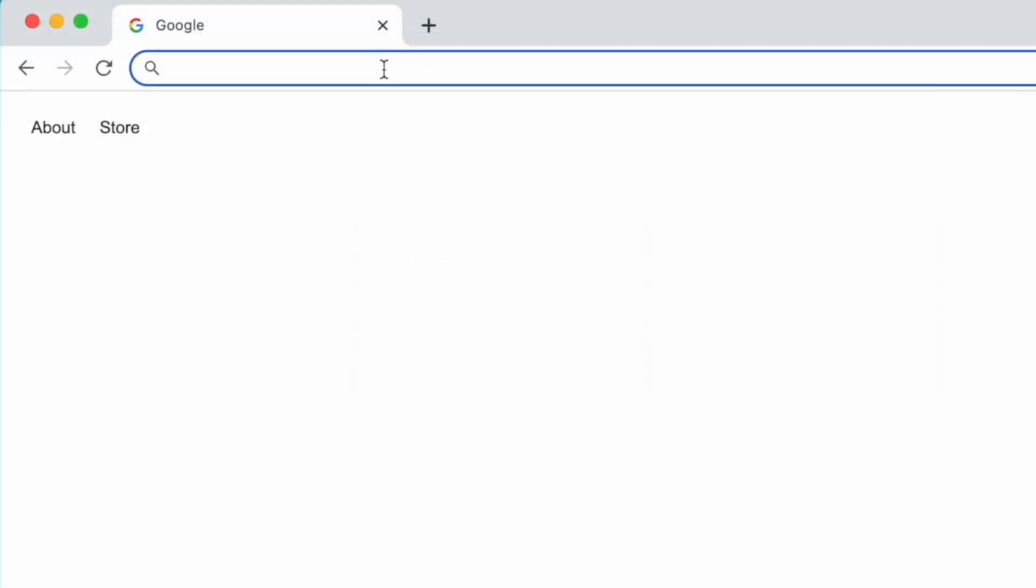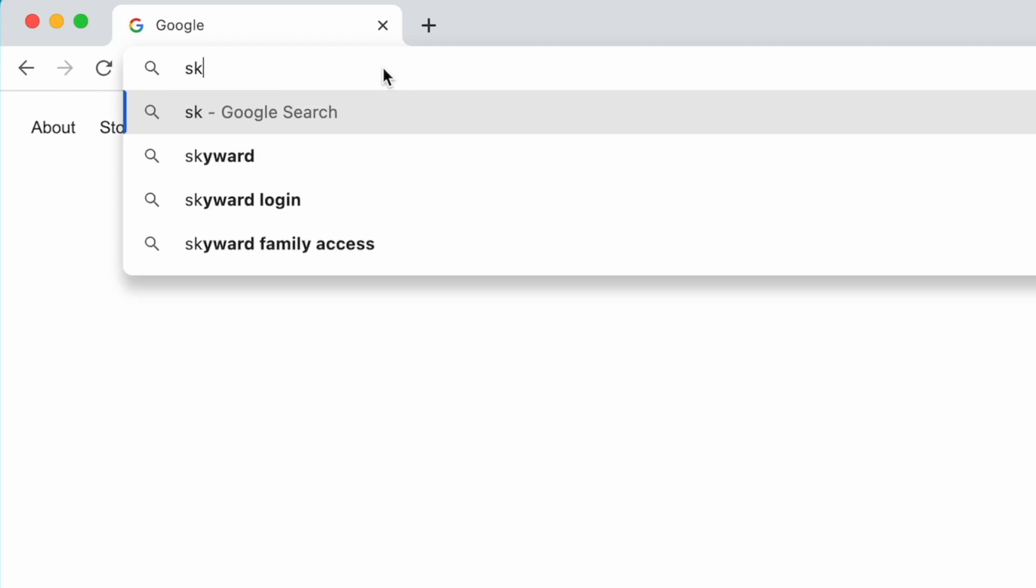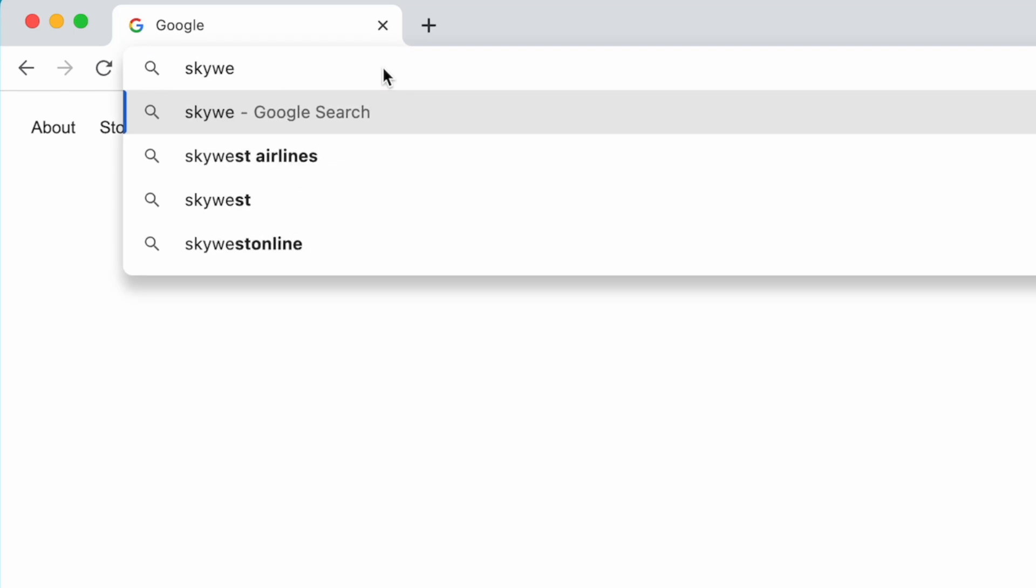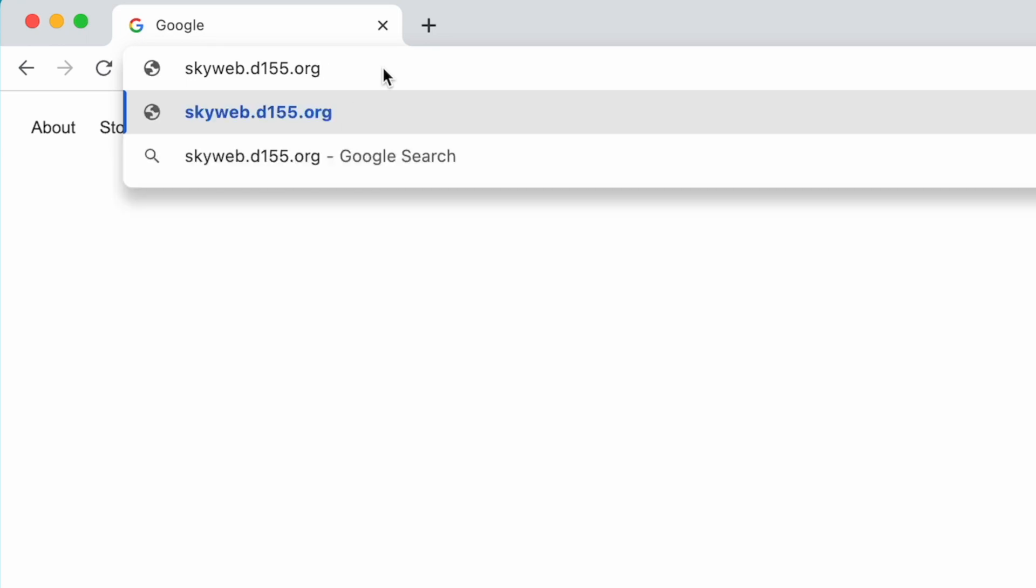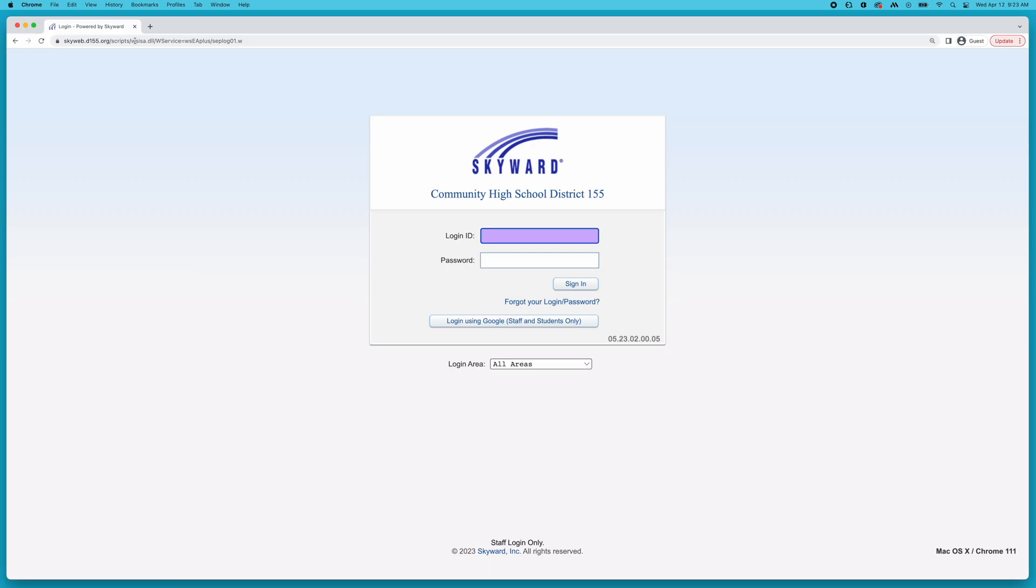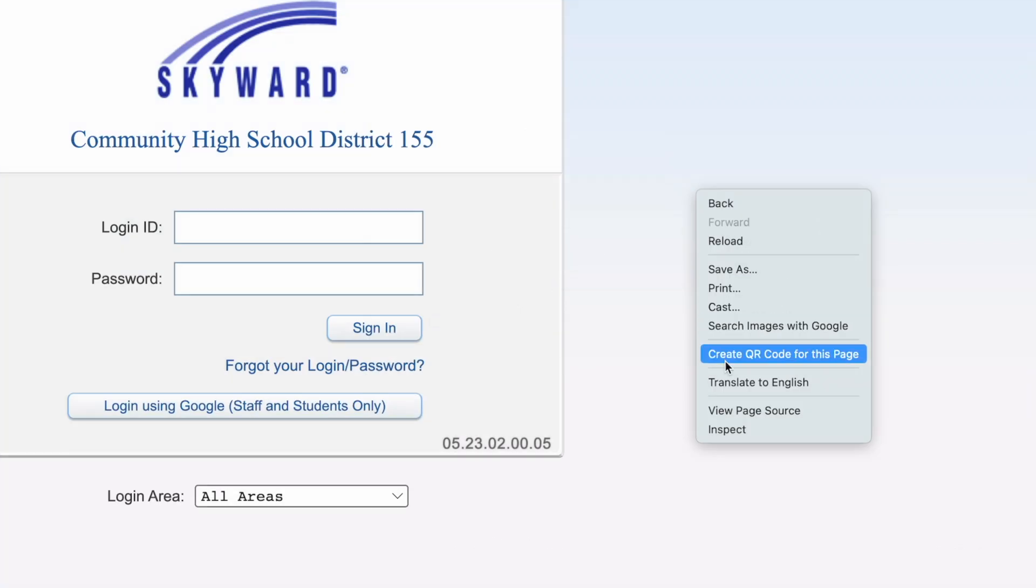Then, open your Chrome browser and type skyweb.d155.org. Once you hit enter or return, you will arrive at the Skyward login page. Right-click anywhere on the window with your mouse and click Translate.